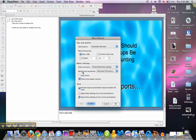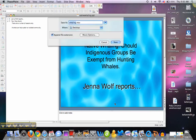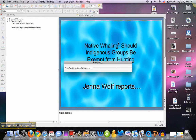We can loop the movie, or we can show movie player controls. I'm just going to leave it as it is, and then click OK. It's going to prompt us back to the Save As window we had before, and then we're just going to click Save.